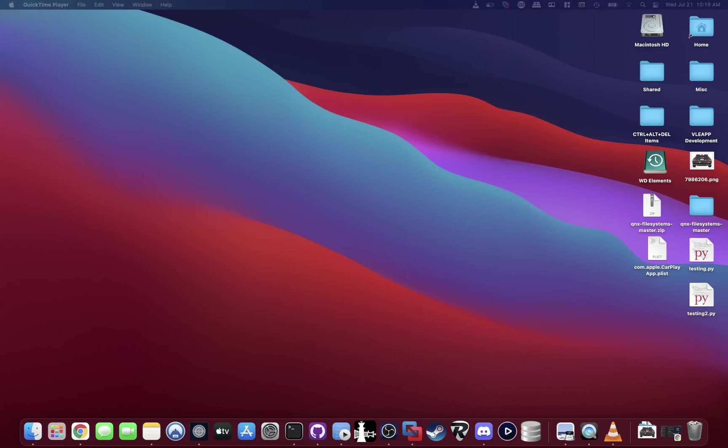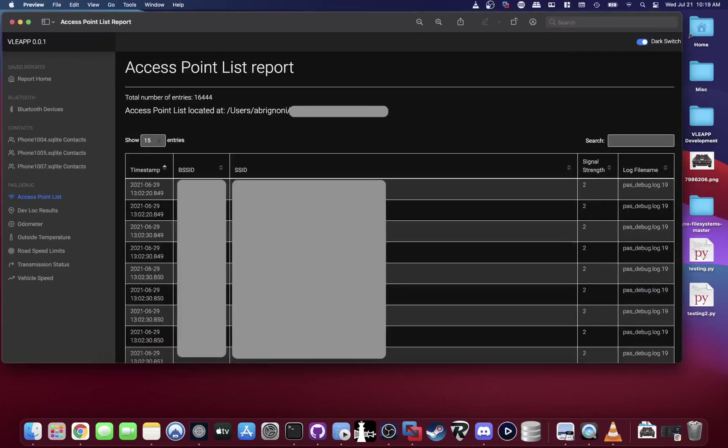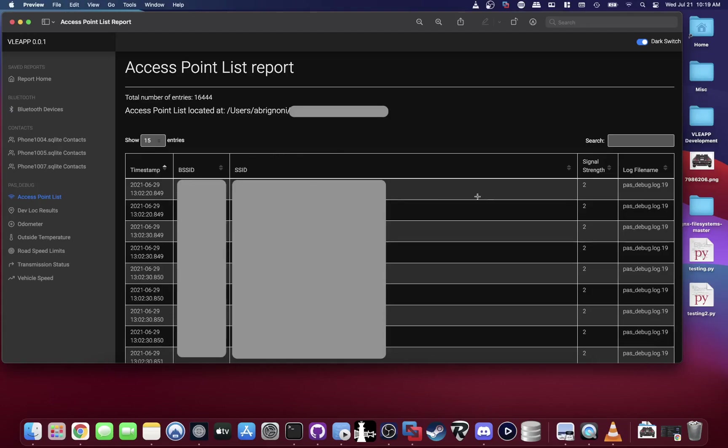Let's start with the access point list. Some vehicles will keep track of whatever access points it comes across. You'll see the BSSID and the SSID—pretty much the MAC address of that device, the name of the device, the strength of that signal, and where is that located in which log, which is super useful.